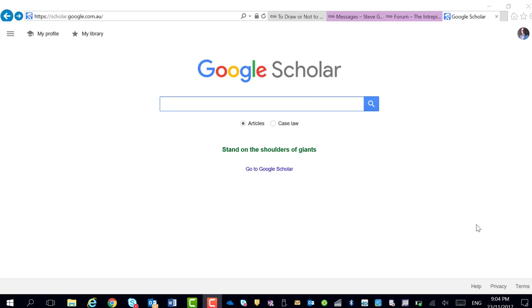Keeping up with new research is a real challenge. One way that you can do that is, firstly, using Google Scholar for your searches. But another thing you can do is set up alerts so that every couple of days, Google Scholar sends the latest research to your inbox.